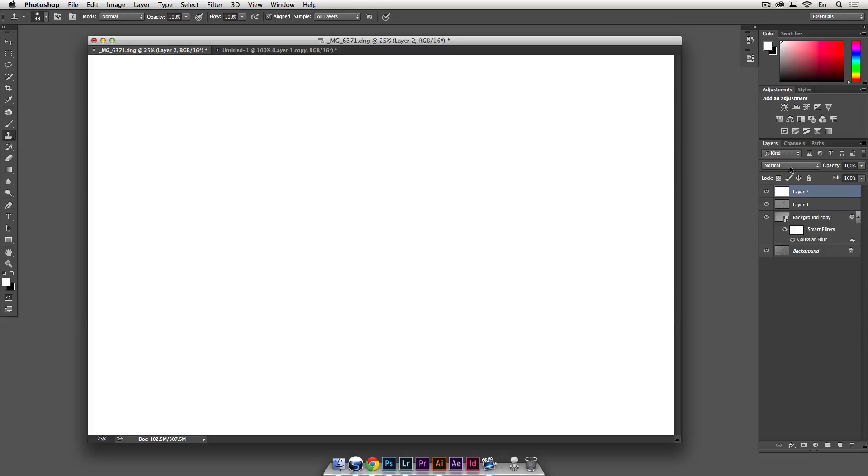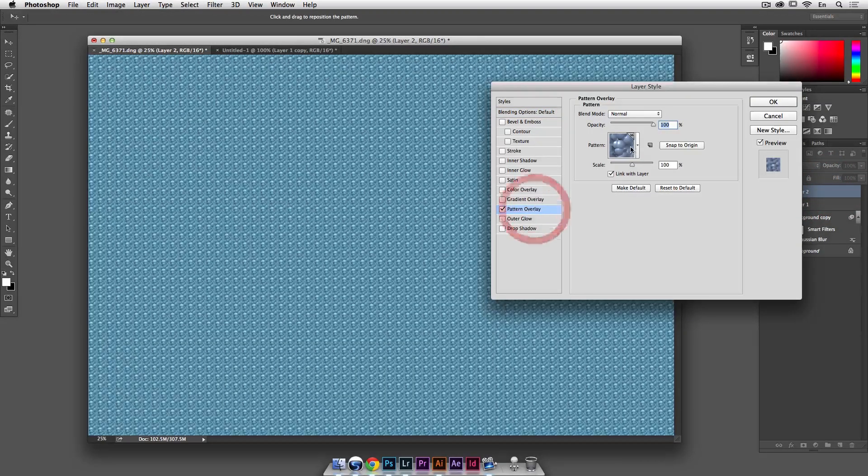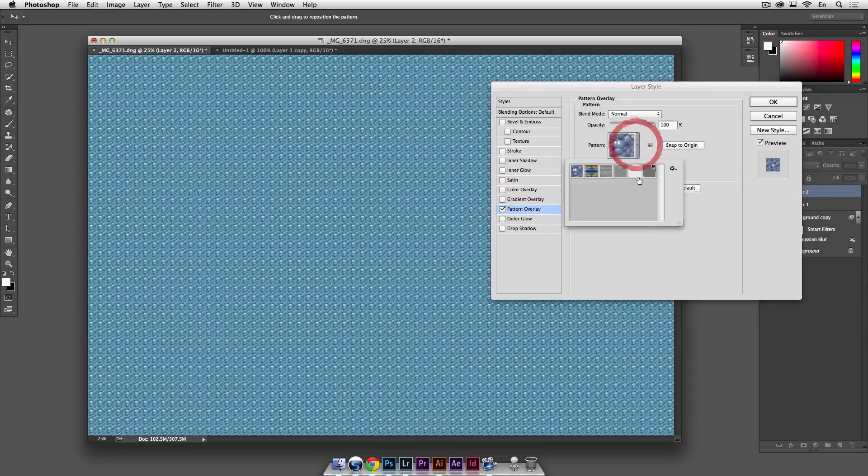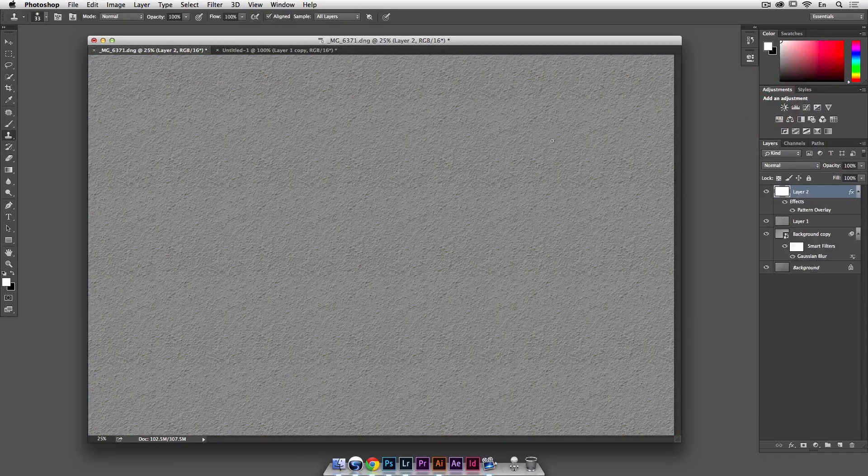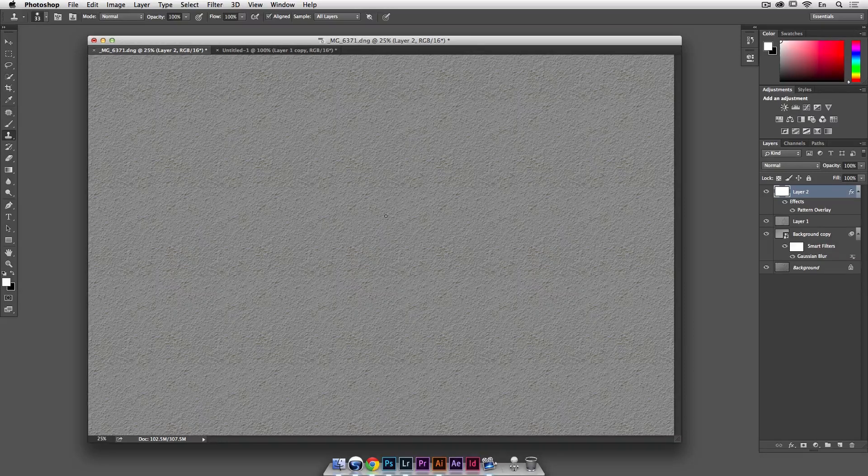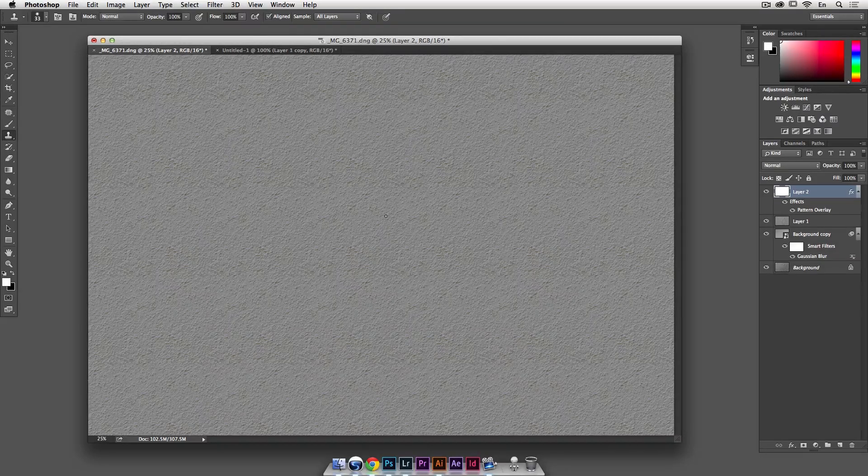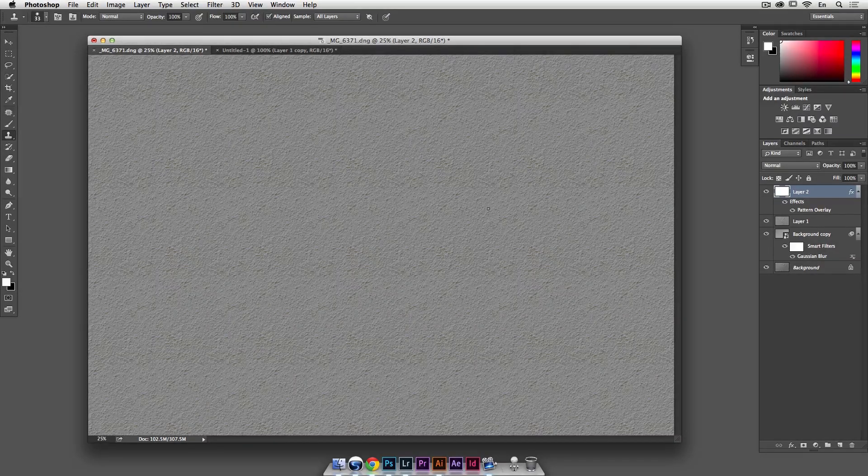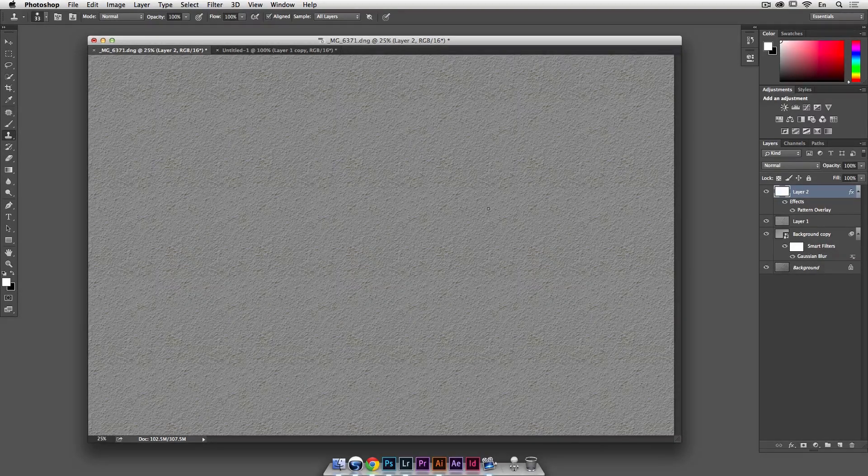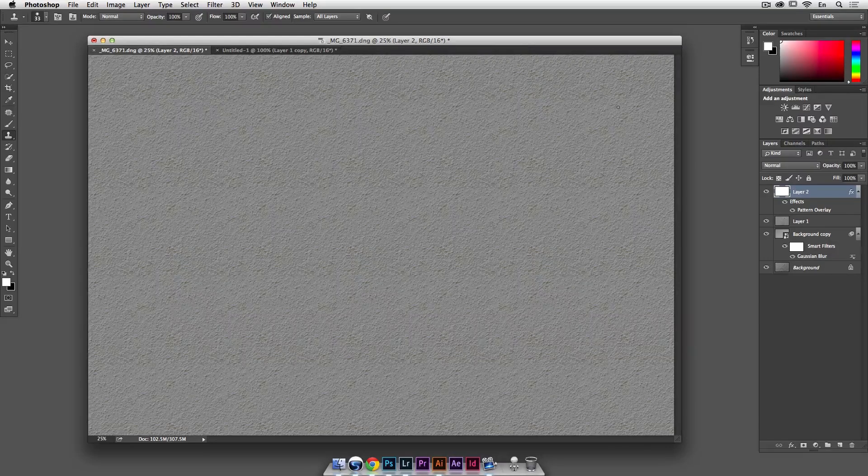Alright, so now we have, whoops, I should have just hit OK on that and if I go back in here, hit OK, I now have that seamless pattern and that is how you make a seamless pattern in Photoshop.